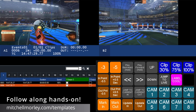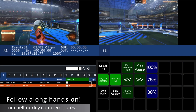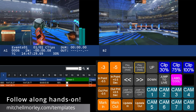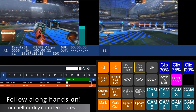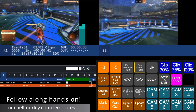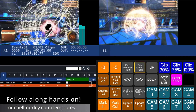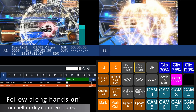Now we mark in to start a new clip right where the first one left off. Change our playback speed to the desired slow motion speed, play forward on our timeline to where we want to end the slow motion piece, and then we'll mark out.